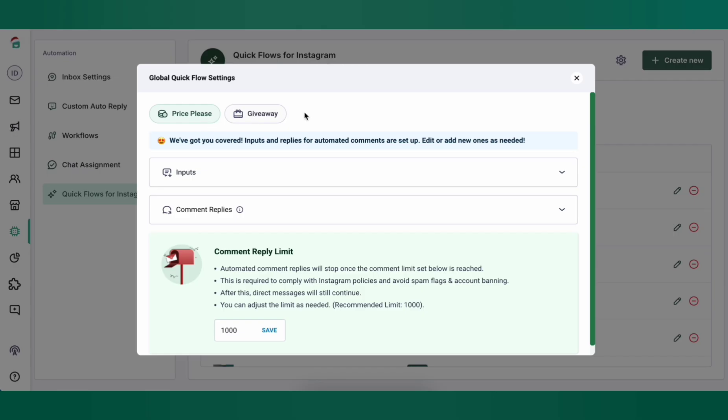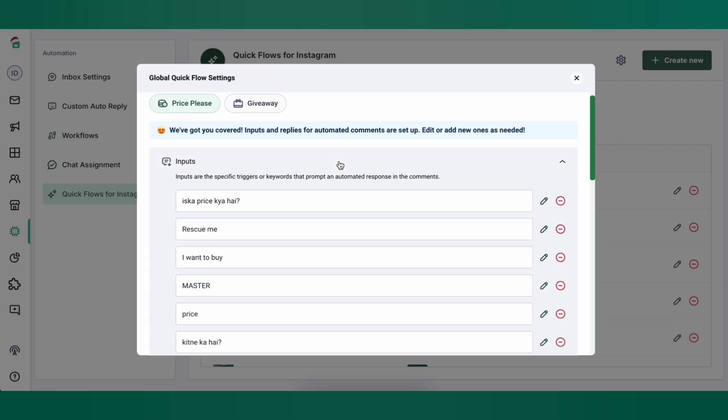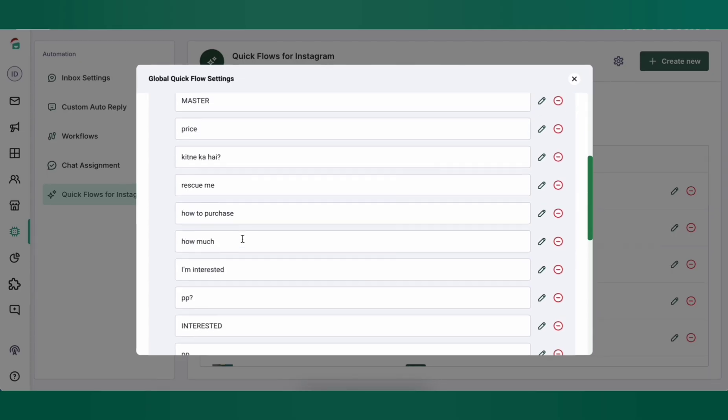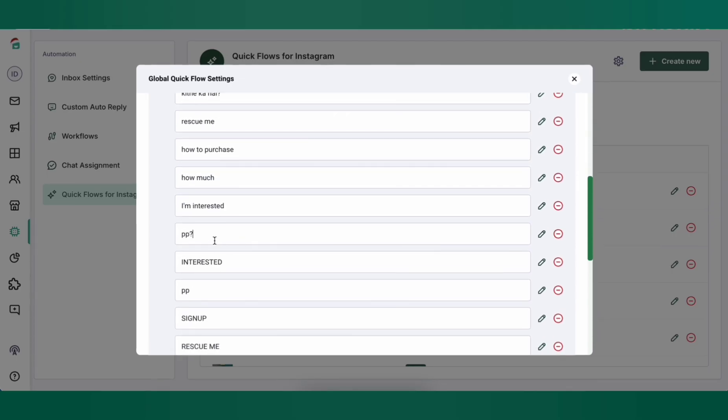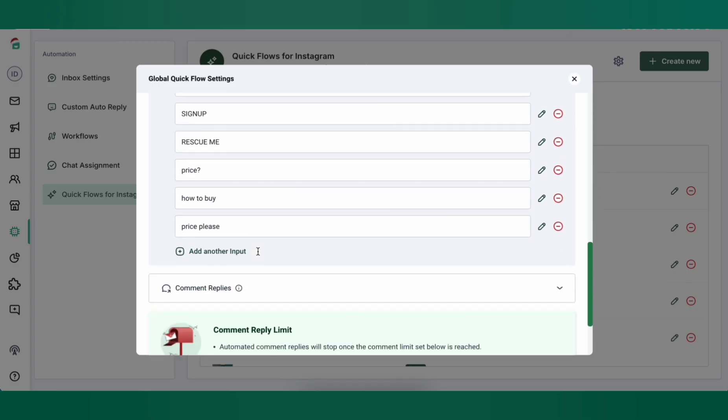The settings are basically the inputs that you can create the triggers on, where if a customer comments on your posts, this automation should trigger. So let's say I'm doing a Price Please Automation. I've put in various keywords that my customers would type, for example, how to purchase, price please, pp, etc.